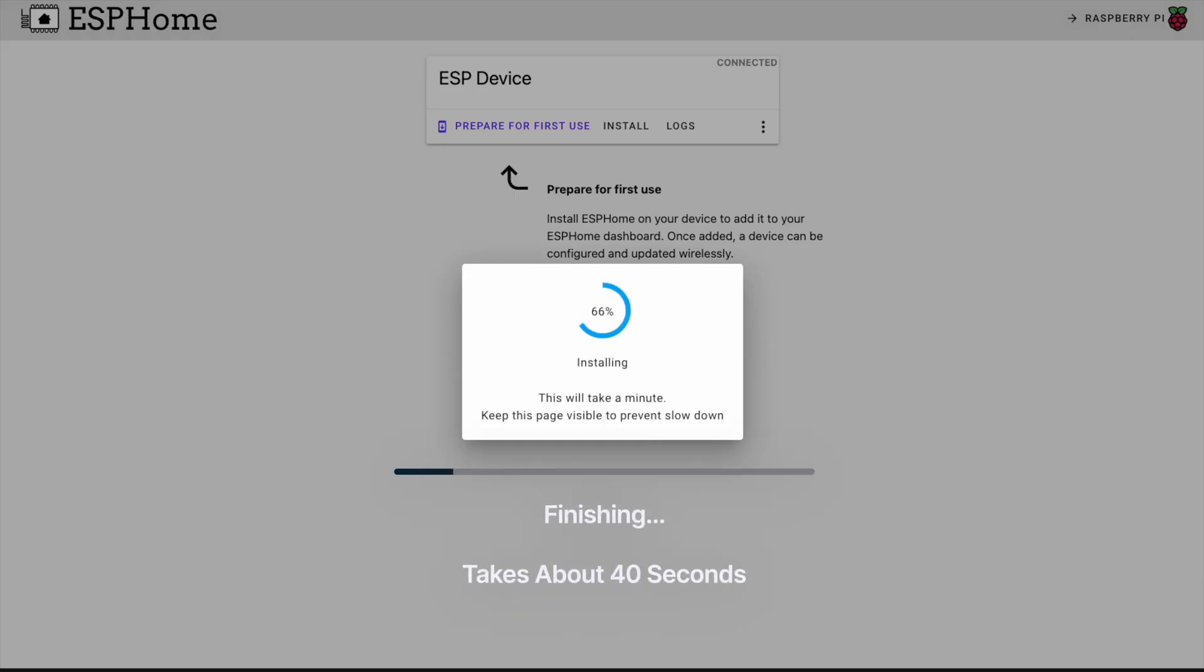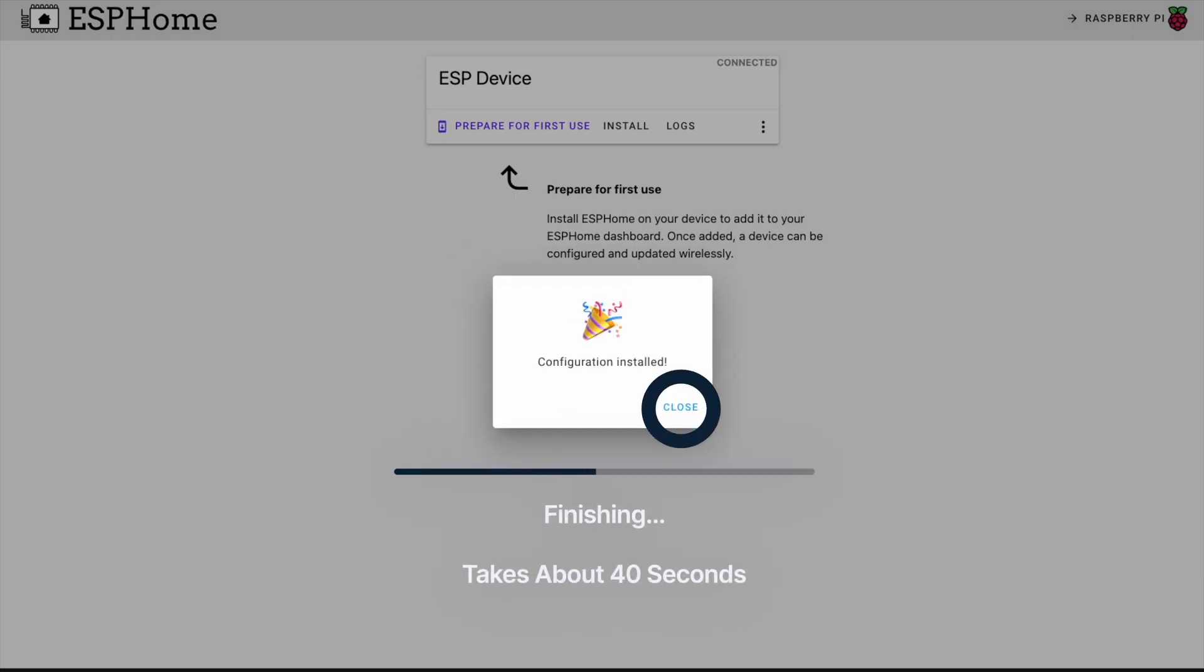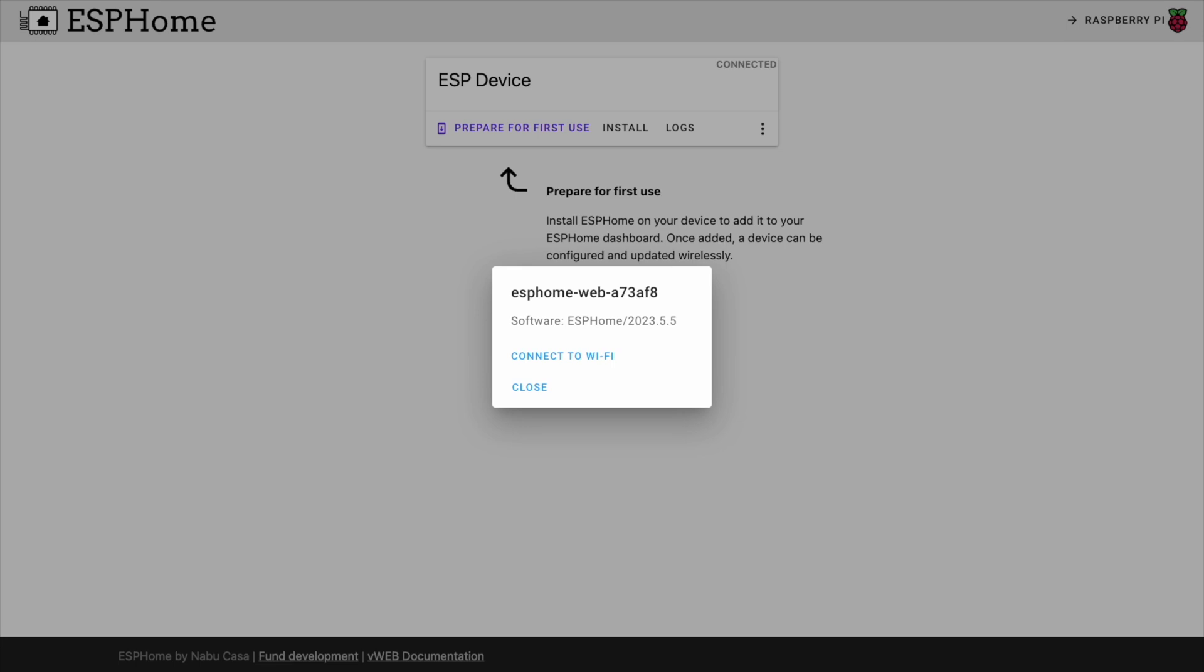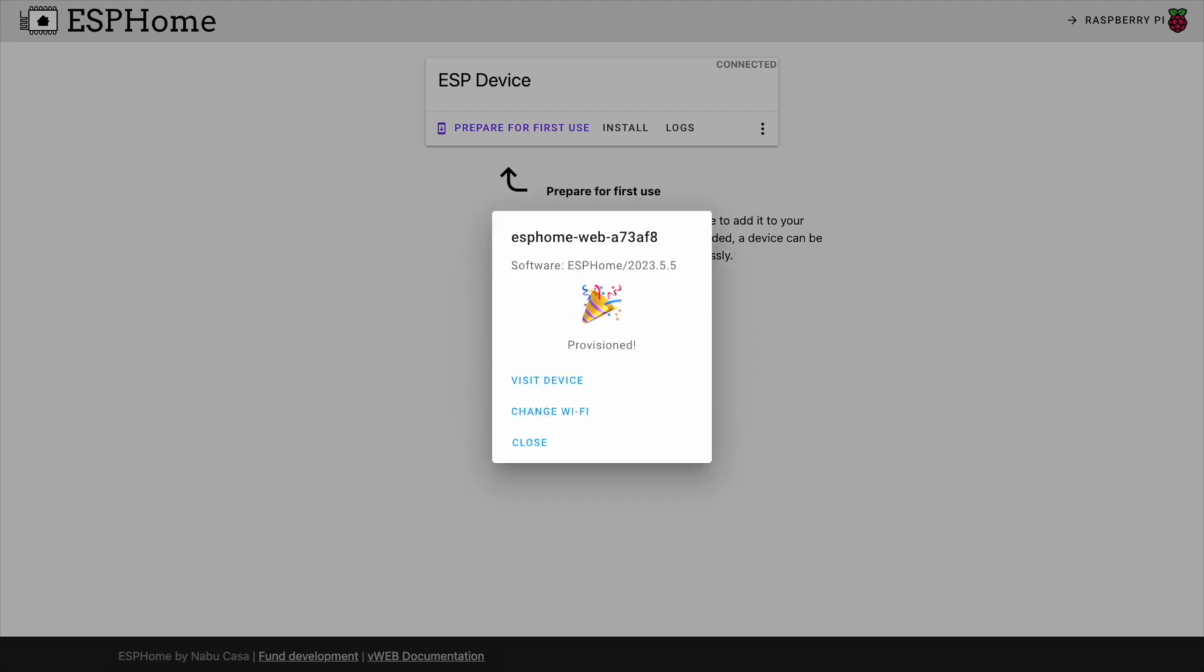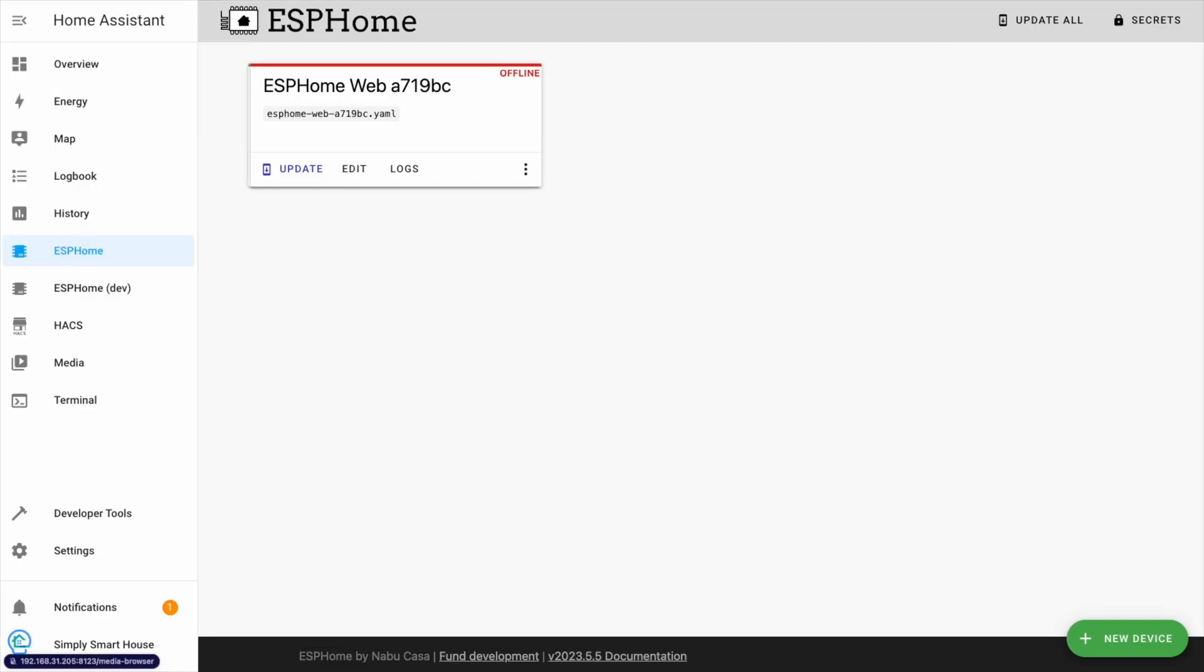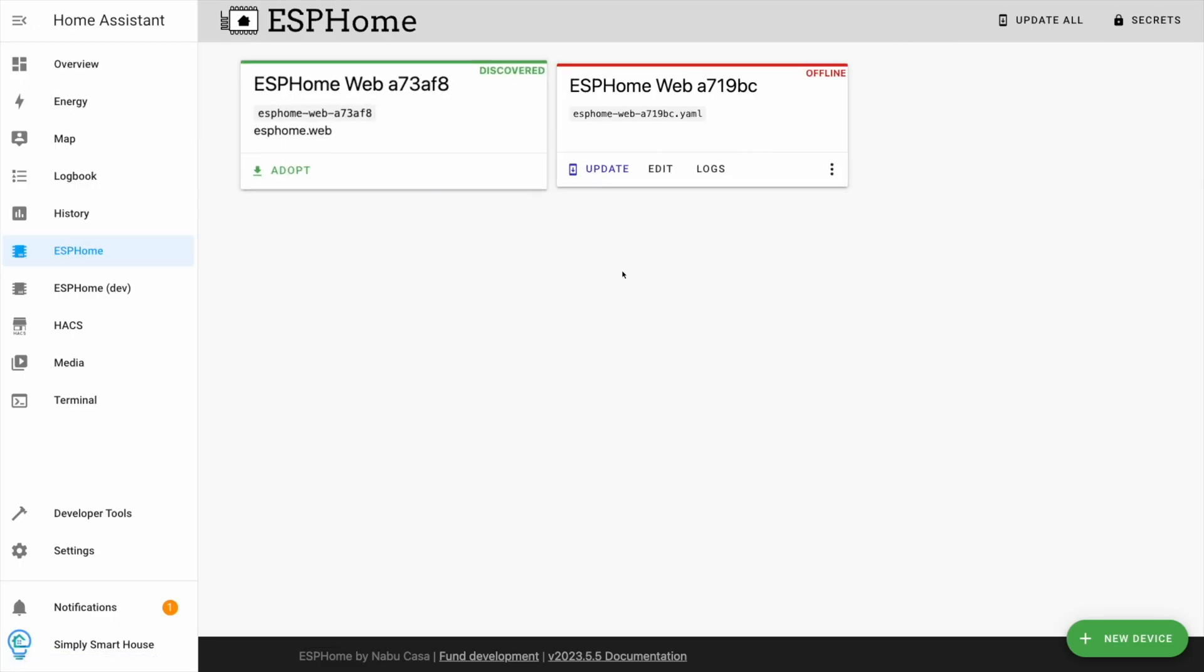Now that it finished installing, connect your Wi-Fi network. Go back to Home Assistant. You should see your device in the ESP Home screen.